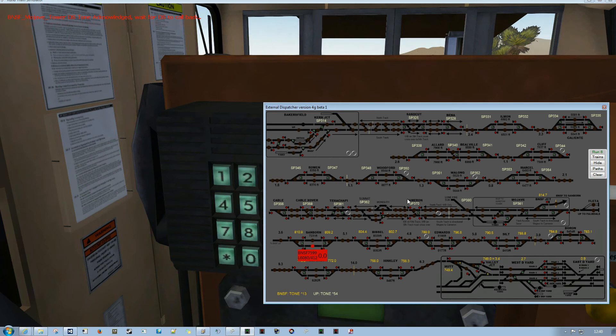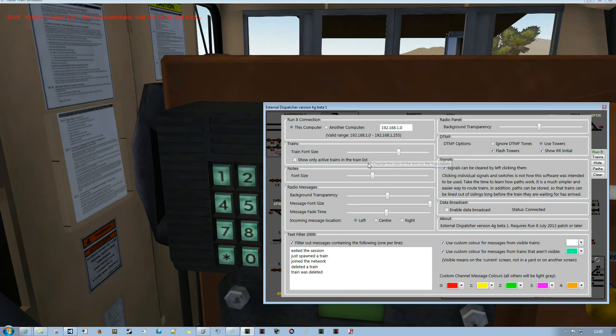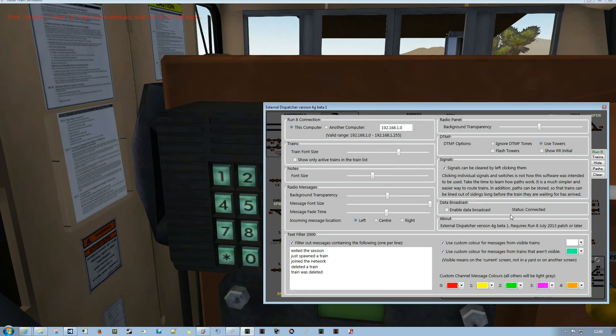If you hit shift F1 in the external dispatcher application, there are a couple of options here. This one just determines whether or not the towers just light up or whether they flash. And this one determines whether it'll show an initial for the railroad.